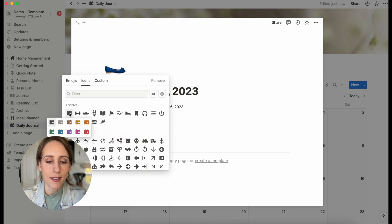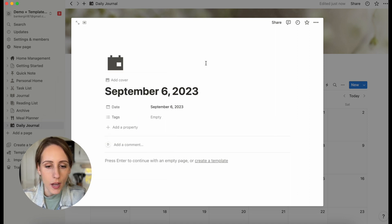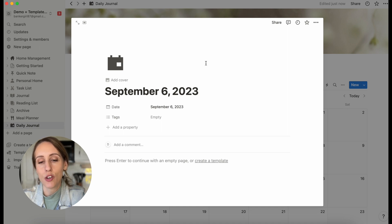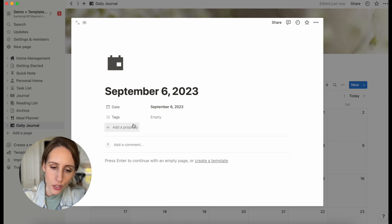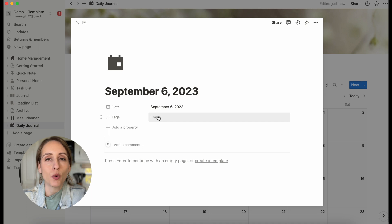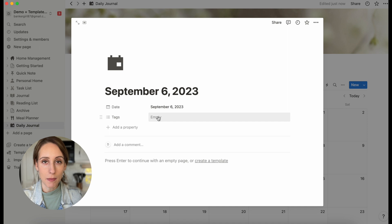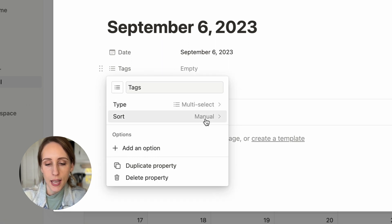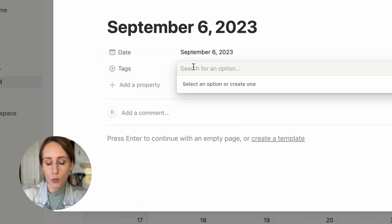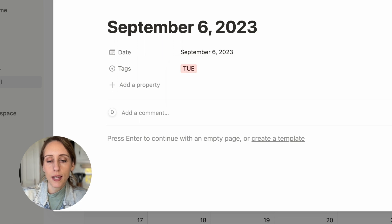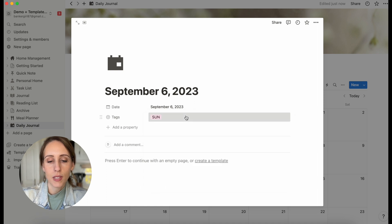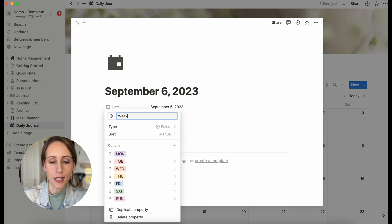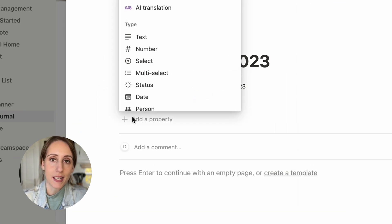You can also add an icon — let's add that day calendar icon, and you can choose any color you want. For Tags, if you wanted to have the weekday, this might be helpful in a different view when we embed this database into your personal dashboard, which I'll show you a little later. Let's change this to a Select property instead of multi-select, because we just want days of the week: Monday, Tuesday, Wednesday — I'll create these real quick. You can click on any one, go to the three dots on the right-hand side, and change the color. I'm also going to rename this property to Weekday.